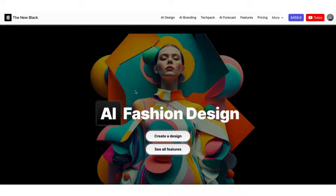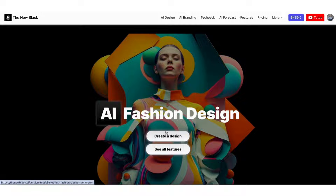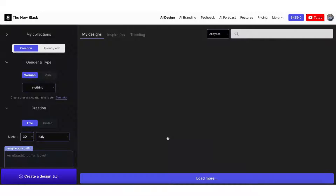Welcome to the new Black Quick Tips. Today I'm going to show you how to write a free prompt to create your clothing idea. Let's create a design together.